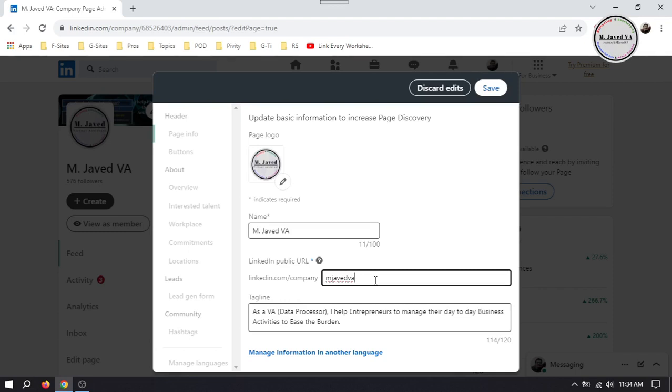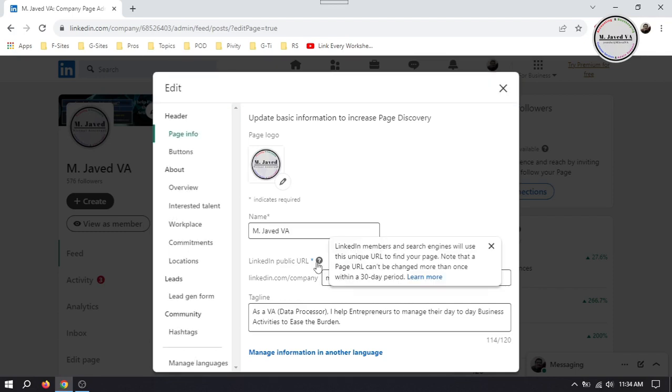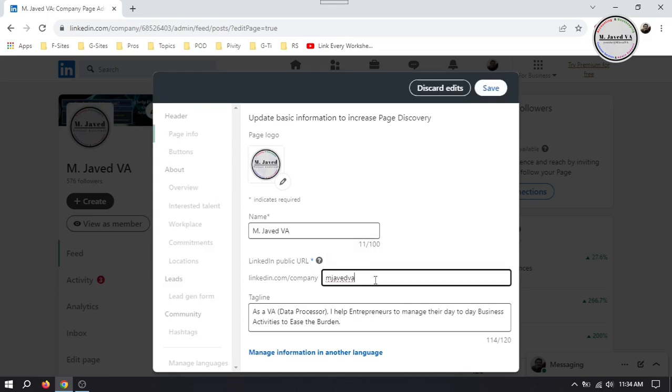When you hover your cursor on this question mark, it informs you that you won't be able to change it again within a period of 30 days. So make sure you won't find a need to change it over and over. And this is how you can change the URL link of your LinkedIn company page.